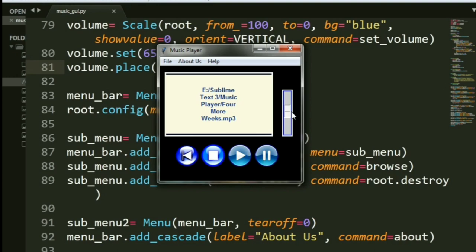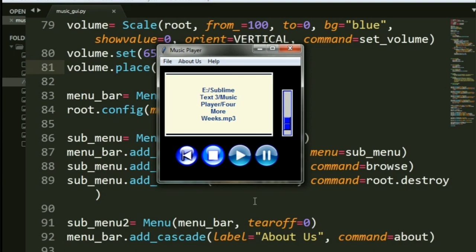Isn't that nice? Okay. Now, let's pause it. There you go. You paused your own music player. Now, let's run it again. Continuing from the same point, right? Okay. Now, let's stop it. Okay. You stopped it.